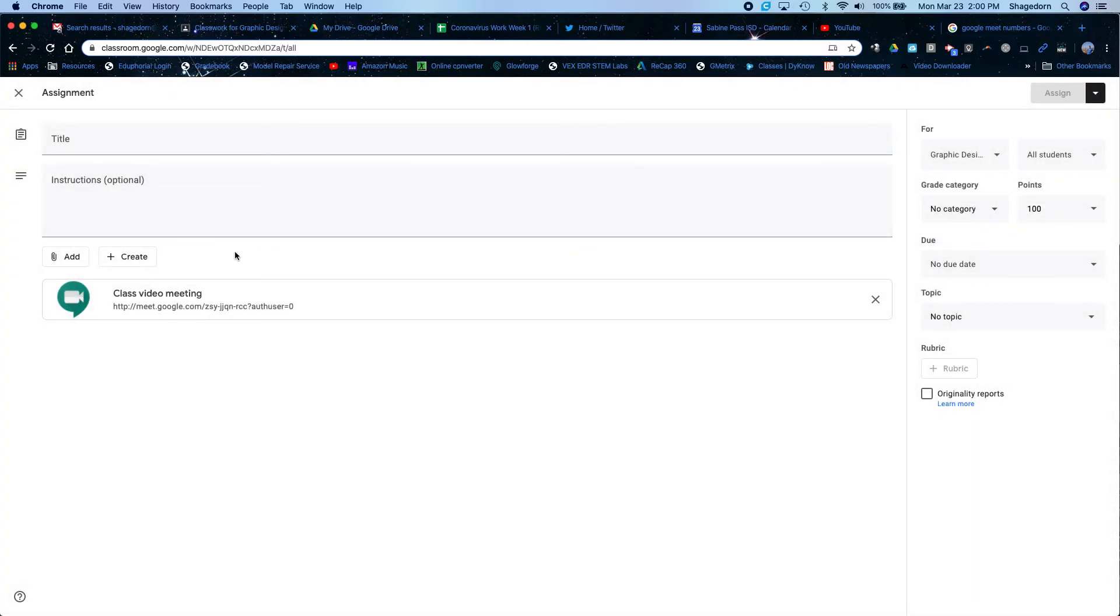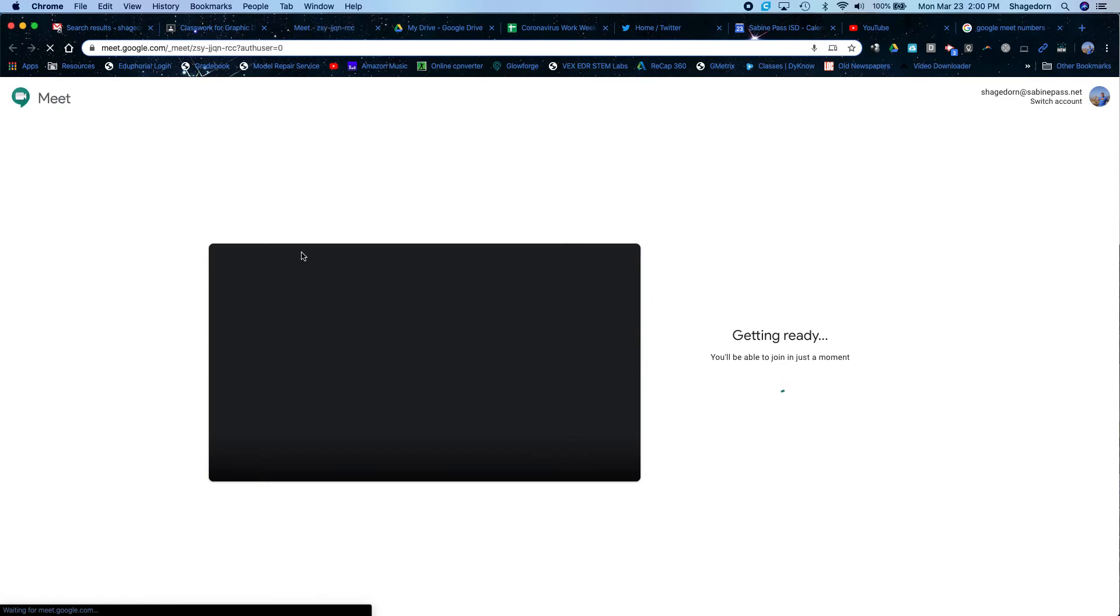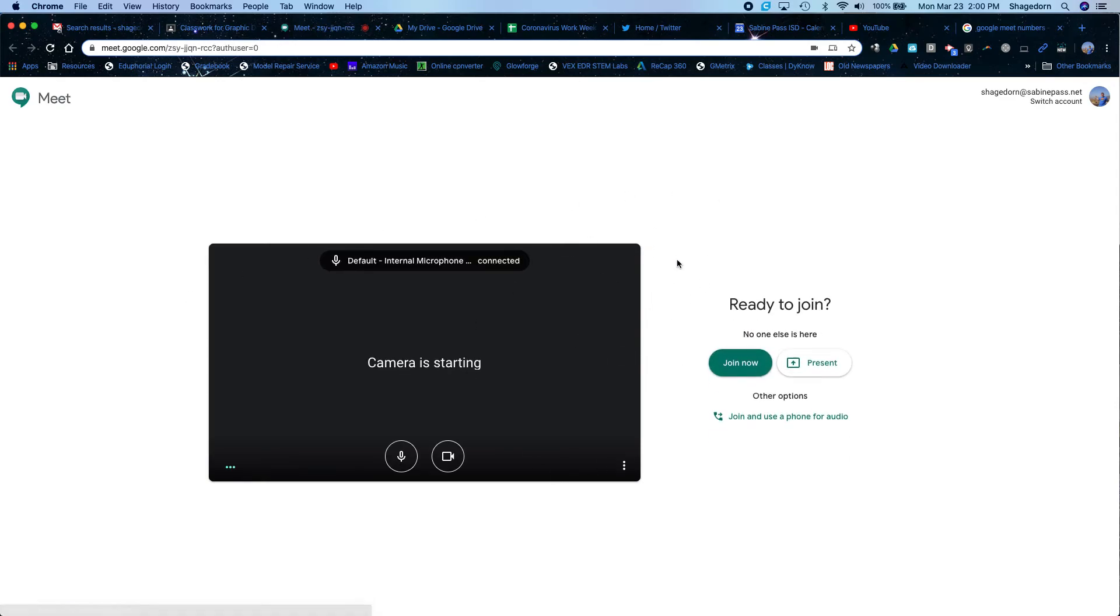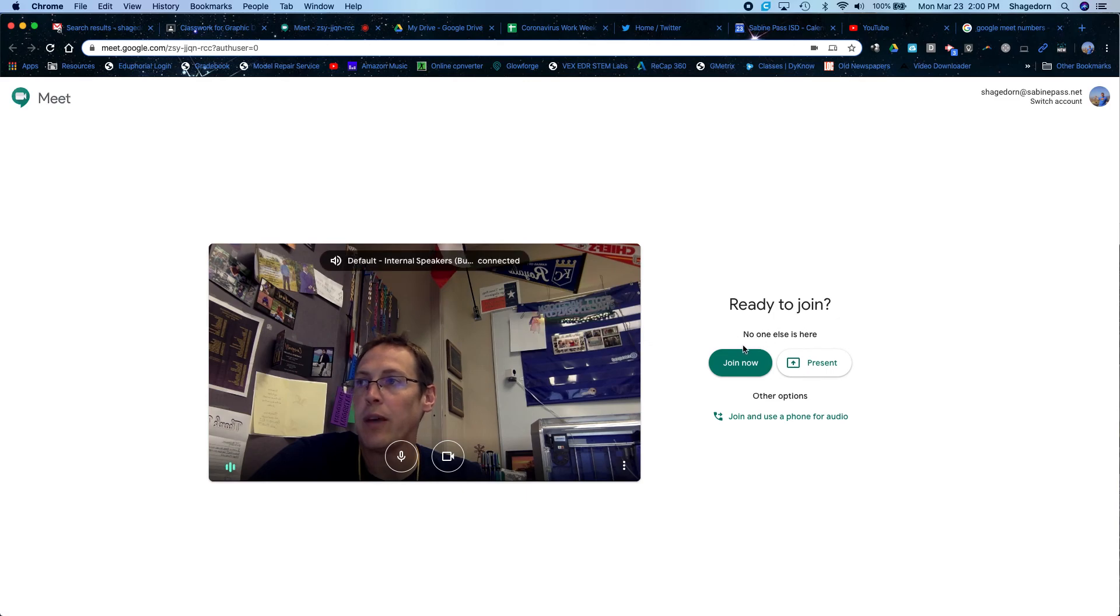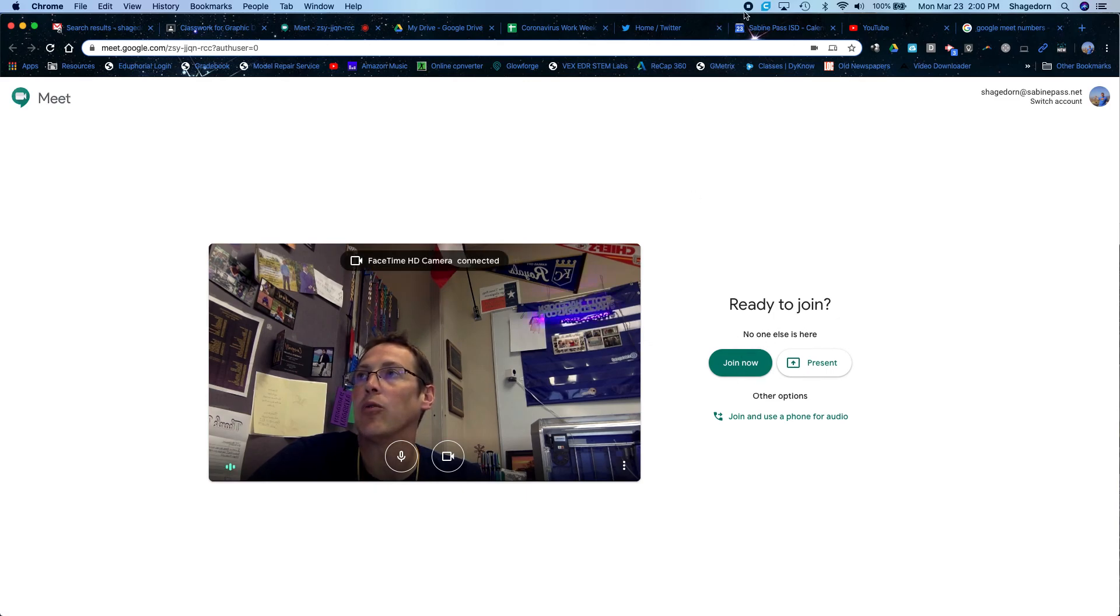And then when the kids go, they will just see the assignment. They'll see this little link. They'll click on it. And then once they have that, it will go ahead or ready to start here. I'll tell them if there are people here they just hit join now, and then they are inside the Google Meet.